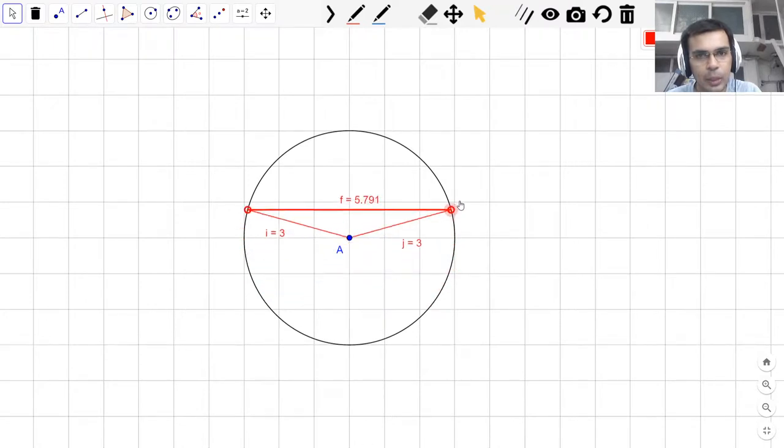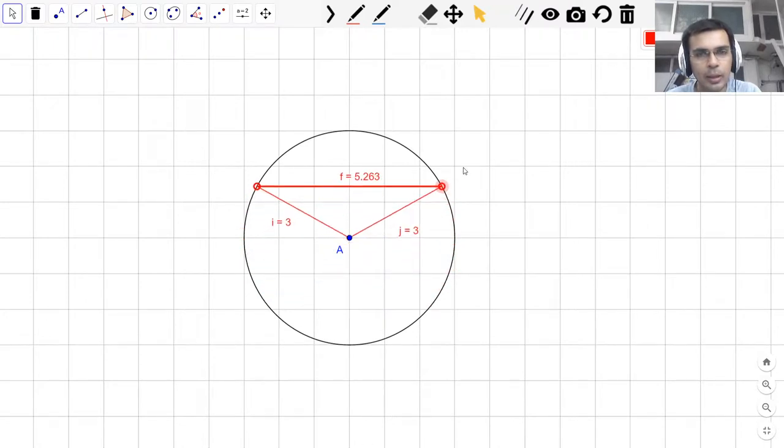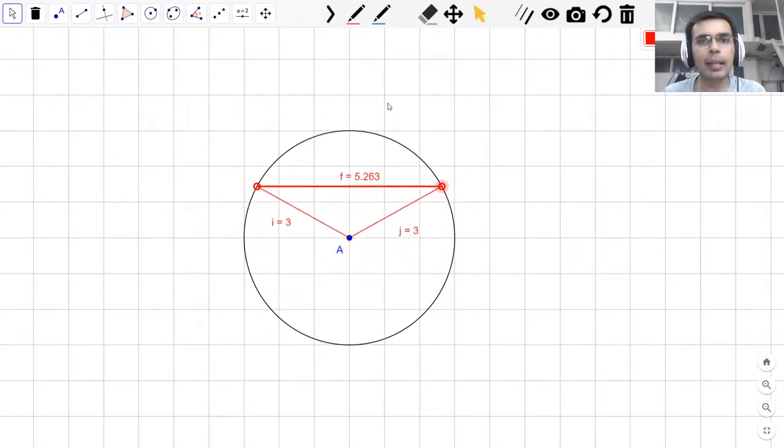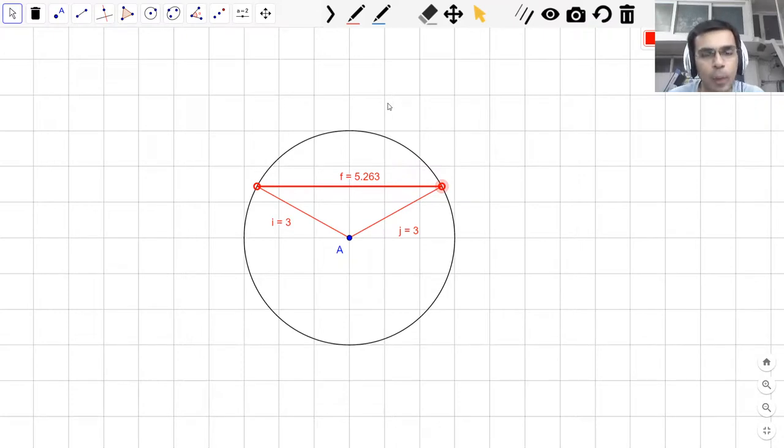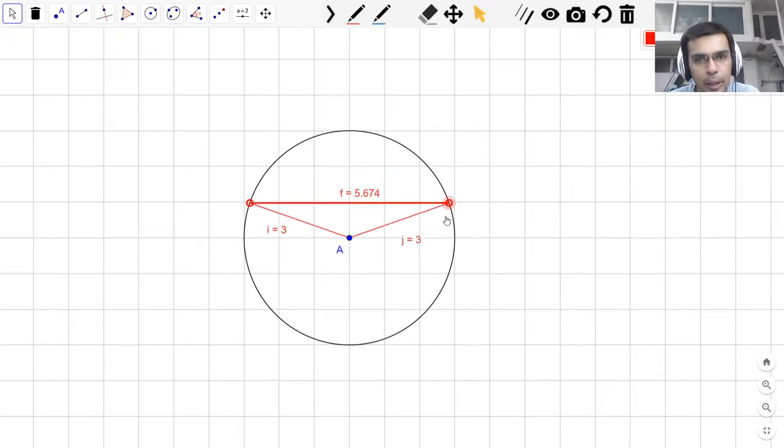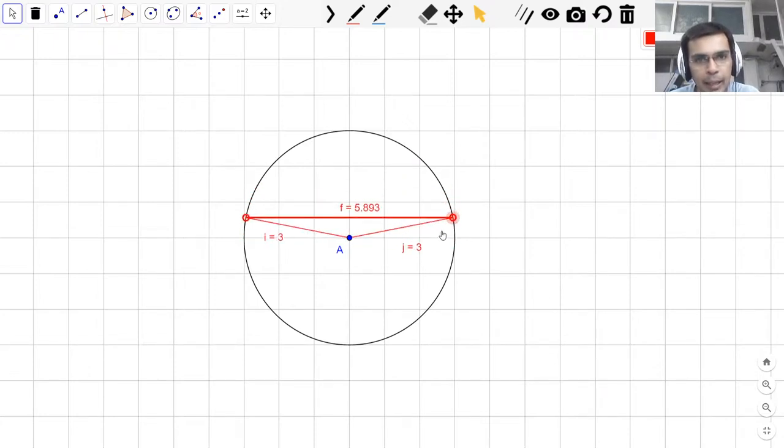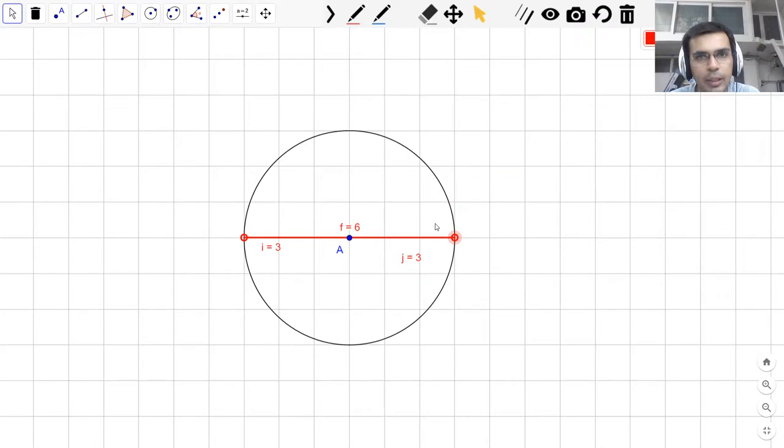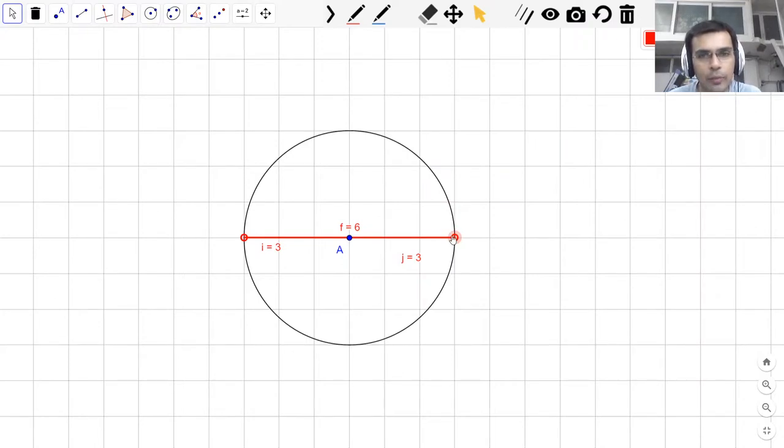So I will quickly conclude on this. A chord is just a segment that connects any two points that form the circle. The longest chord possible is a chord that passes through the center point, which is here. And this chord that passes through the center is called the diameter, which is twice the length of the radius.